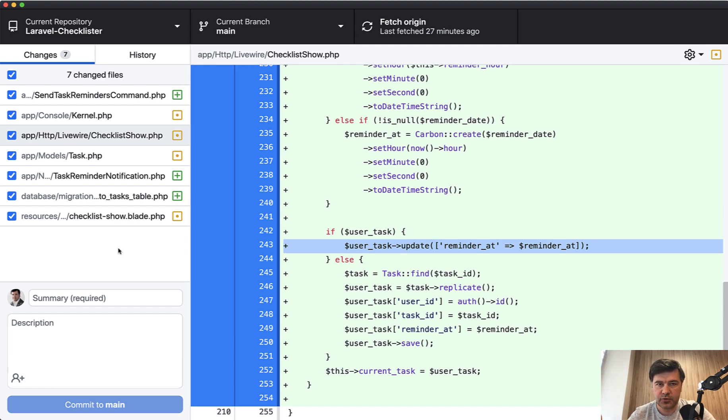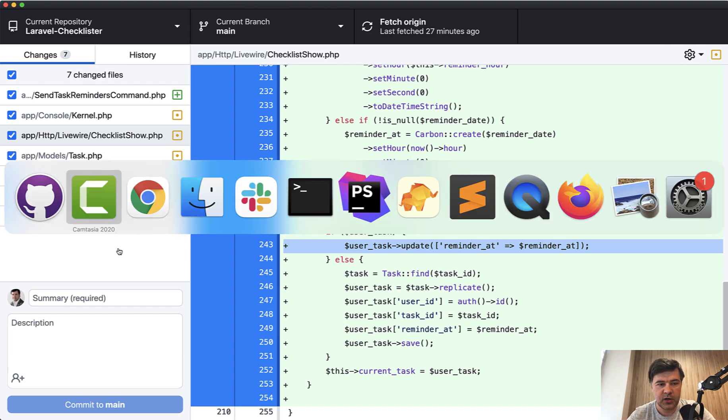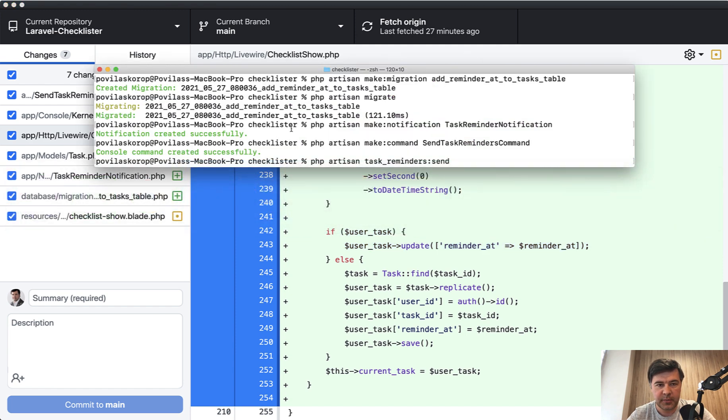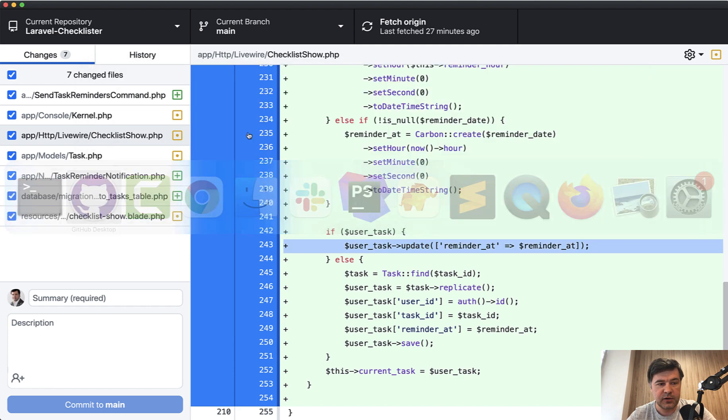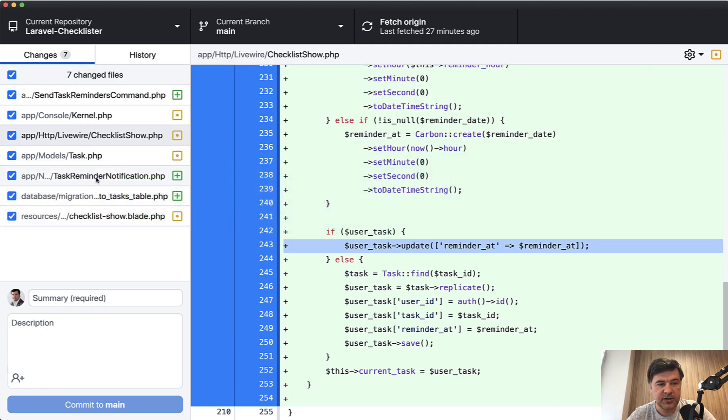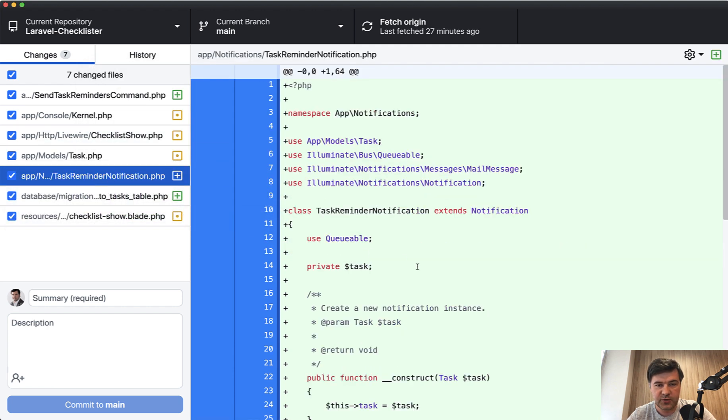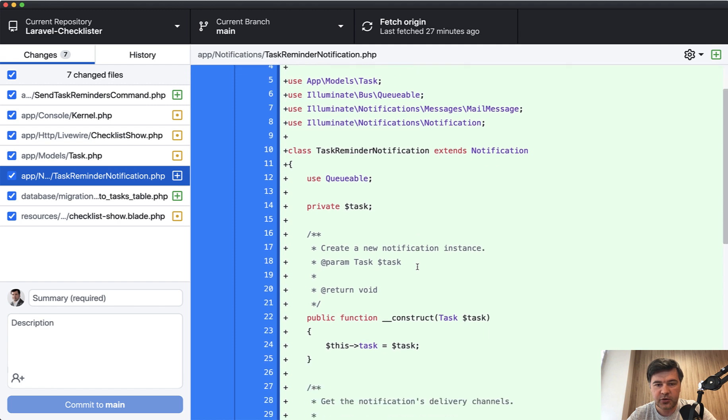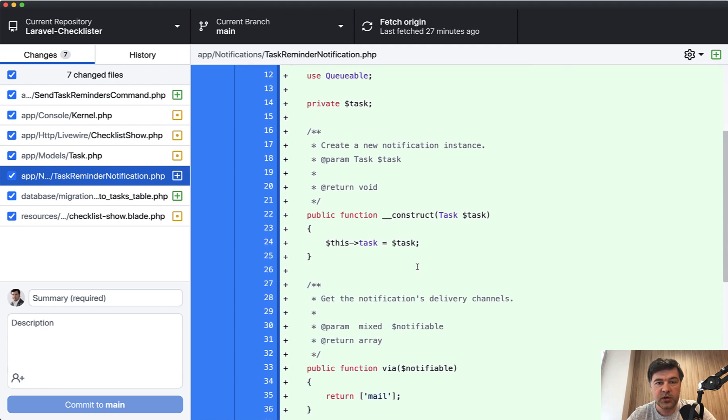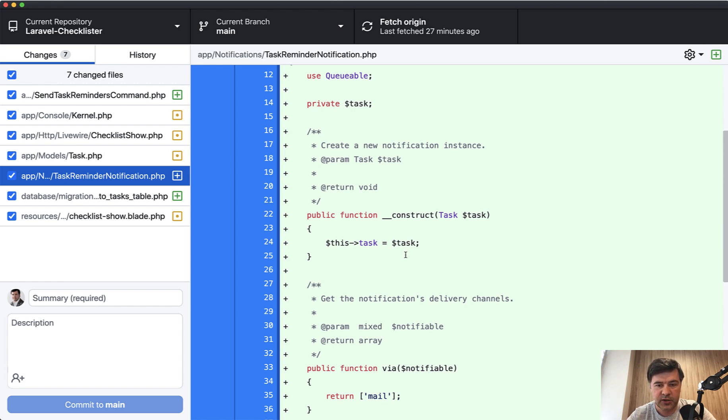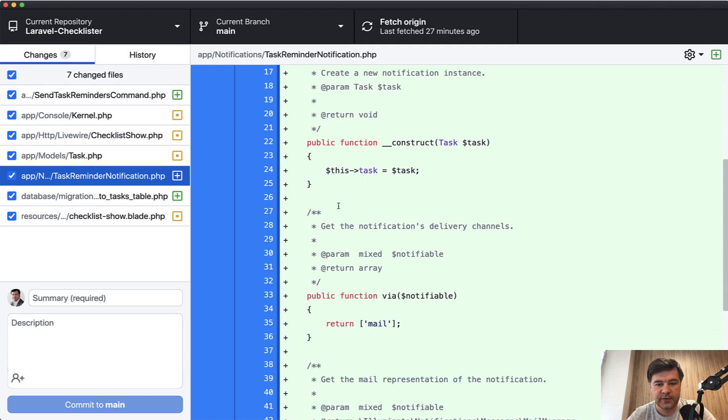So we have our reminder at in the database. Now we need to send those reminders. First let's build that email and we are doing that by launching the command. I've opened the terminal. So that was the migrations. And then we have make notifications. So php artisan make notification. We will use Laravel notification class, which is this one task reminder notification.